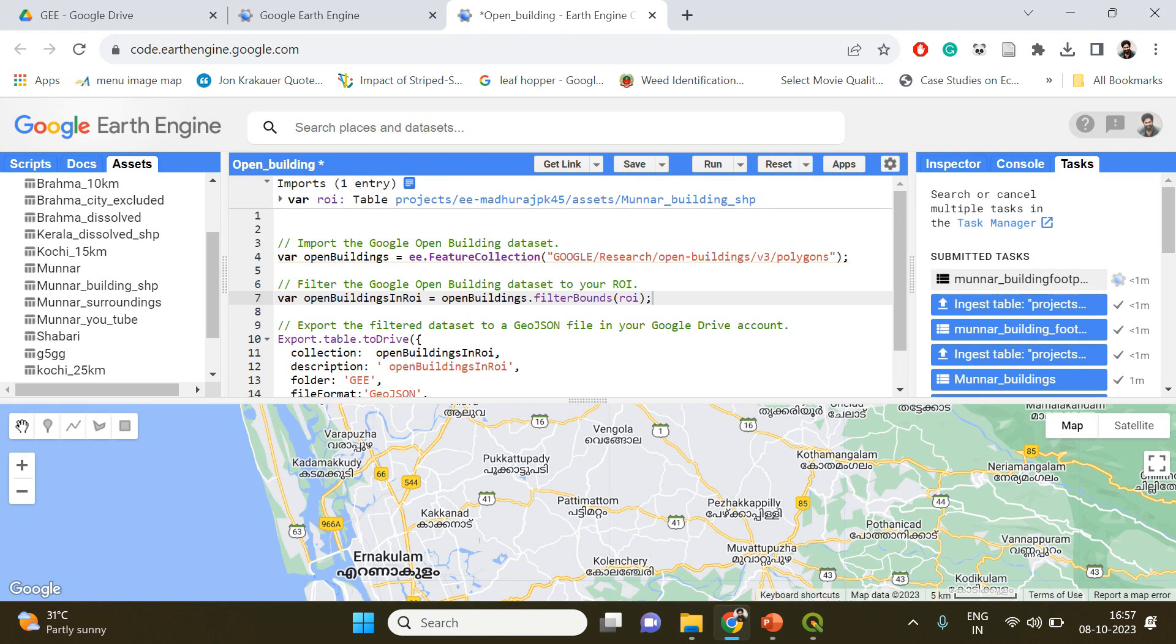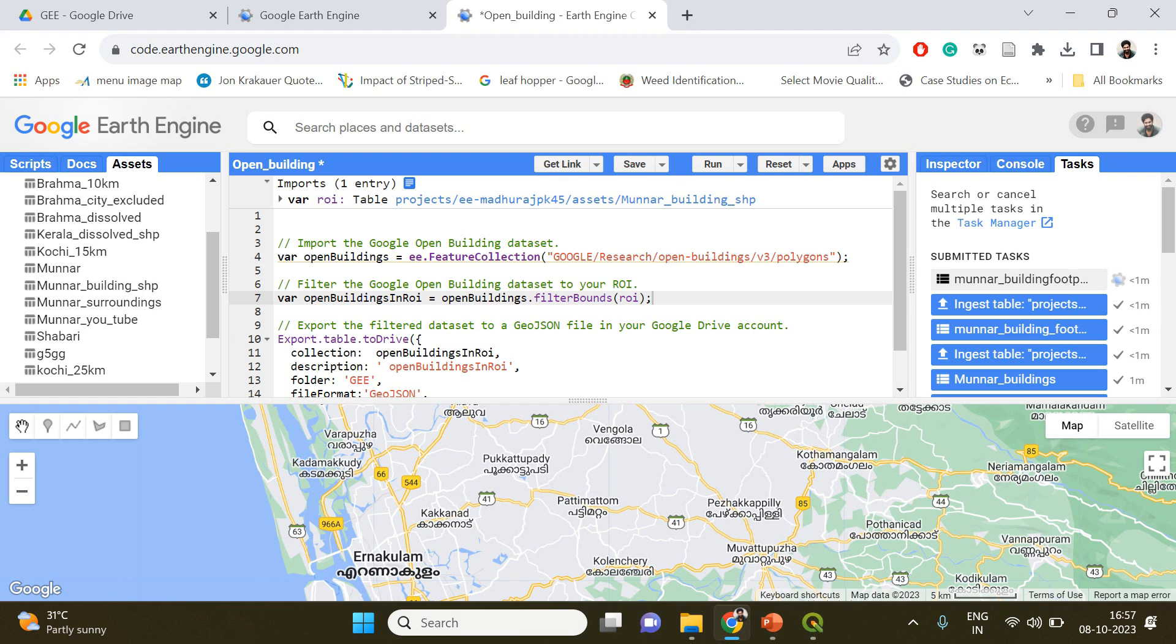Now if I click run, what's going to happen is that all buildings falling under the specified shapefile will be extracted by the Earth Engine algorithm and will be stored in your Google Drive account. From Google Drive account you can download it. I have already explained this so let's wait for a while now.